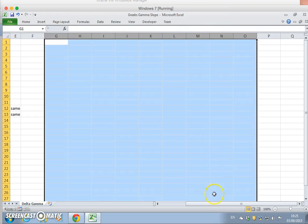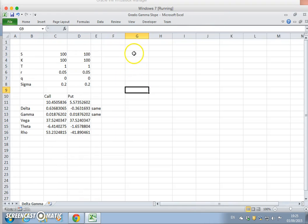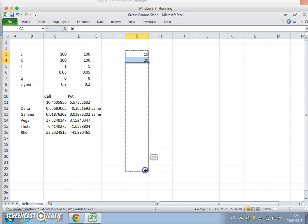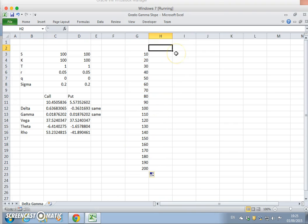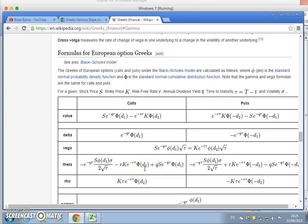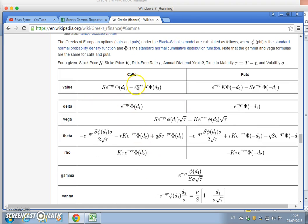Let's rerun the gamma. We could think of the range of stock prices as being 10, 20 all the way down to 200. We run the gamma and this time it's going to be based on the analytic formula — the analytic formula sourced from Wikipedia. We're using the gamma, and it's the same for the call and the put.